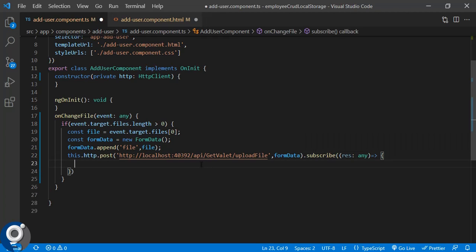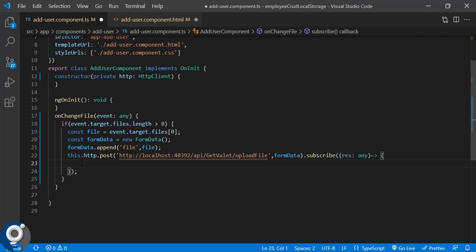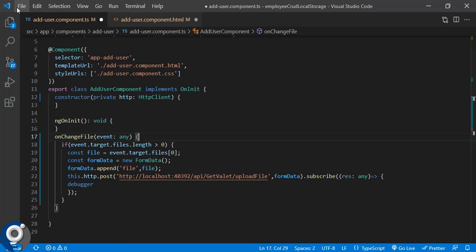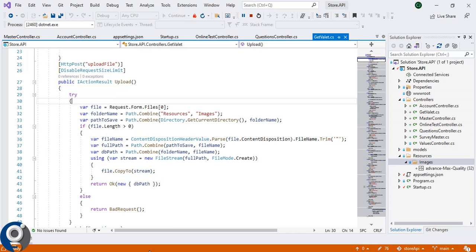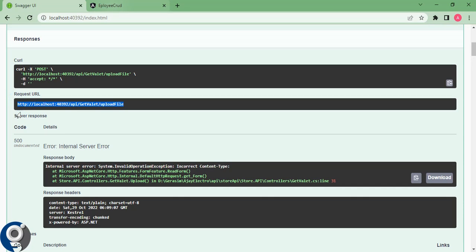Let's add a debugger so that we can confirm the file is uploaded after we get the response. I'll add a debugger in the .NET end as well. Let's try to select the file now.